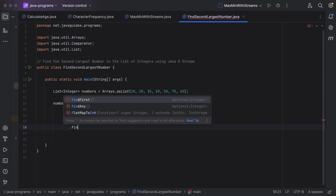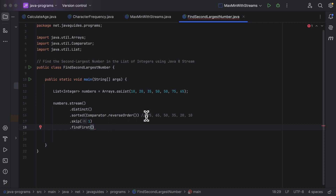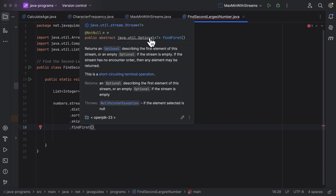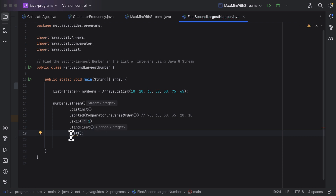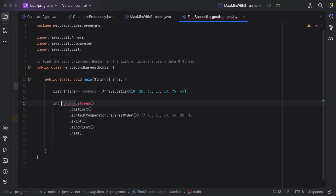After skipping 75, we call findFirst() to get the first remaining element. The findFirst() method returns an Optional, so we call get() on it to retrieve the actual element. We store the result of get() into a local variable of type int named secondLargest.